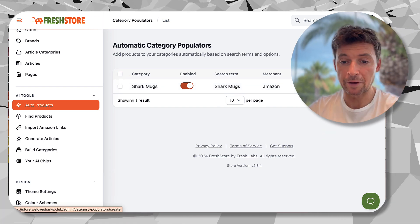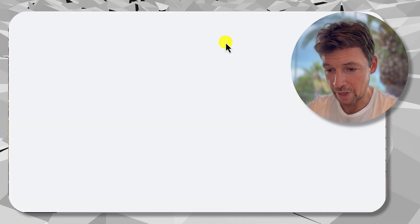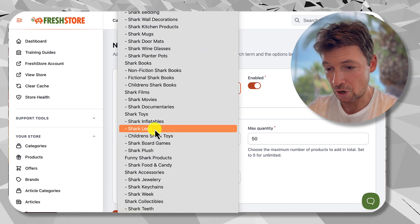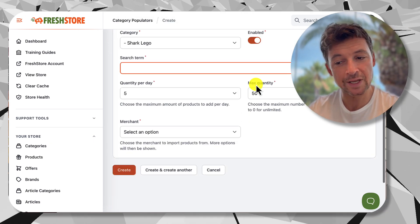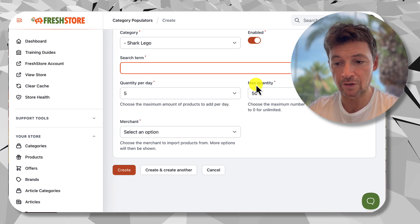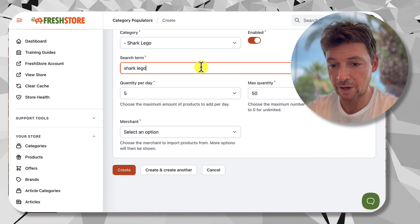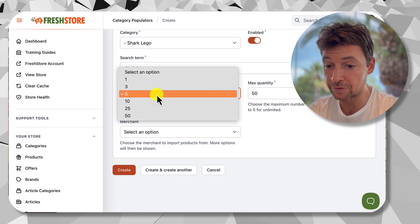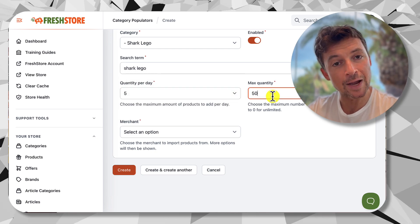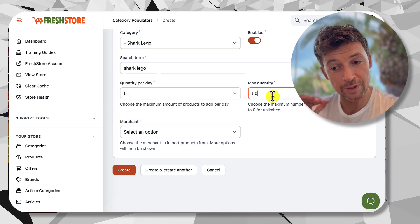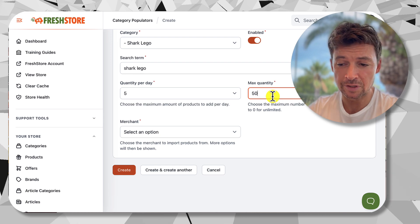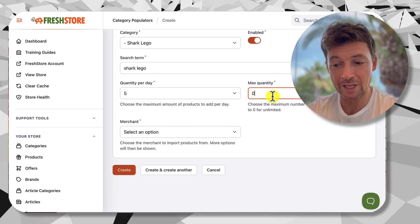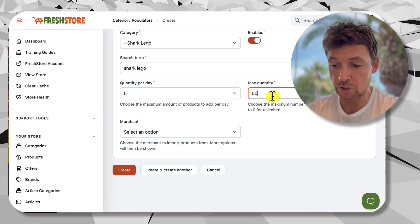We're going to get some options — first, choose a category. Let's say Shark Lego. Then we need a search term — this is like searching for products you want to add to your store, so I'll say 'shark lego'. Then you choose how many to add per day: 1, 3, 5, 10, 25, 50 — we'll keep it at the default of 5. The maximum amount sets how many will be added before the populator is paused, which stops categories getting too full. You can set this to zero to keep it going forever, or a sensible option would be 50.